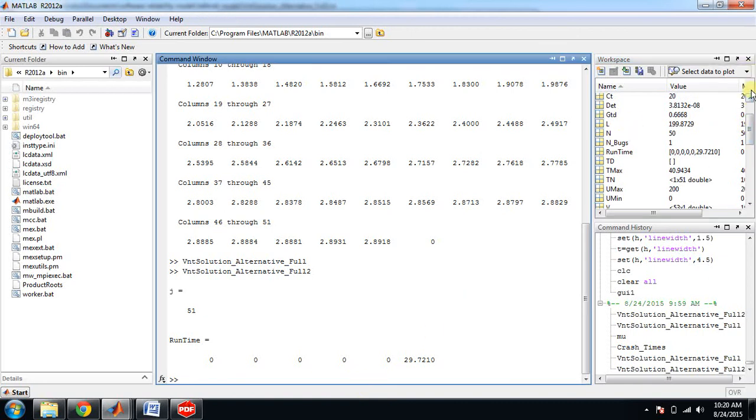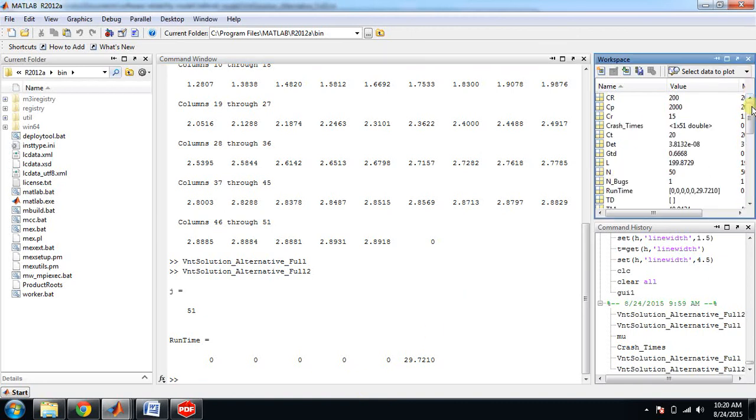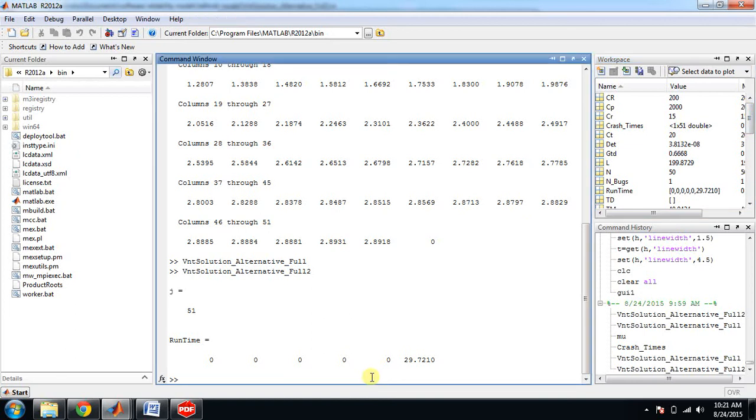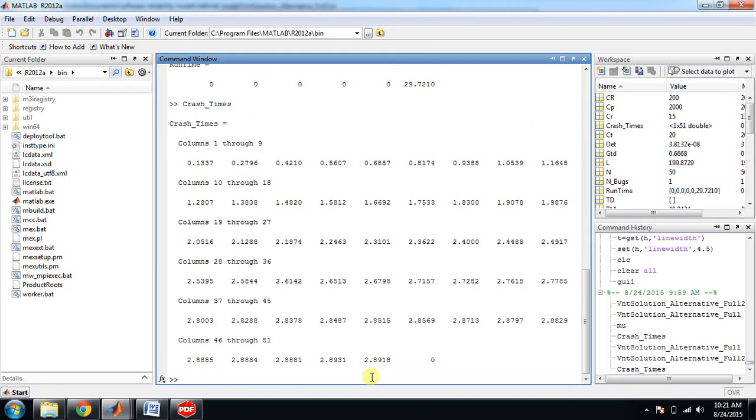Check out how many times - this is it, crash_times column one to nine, one to nine columns. It has been shown over here in the form of a row vector, the crash_times, how many times it has been crashed.